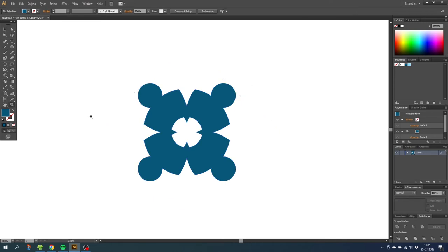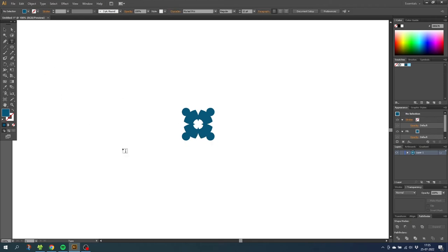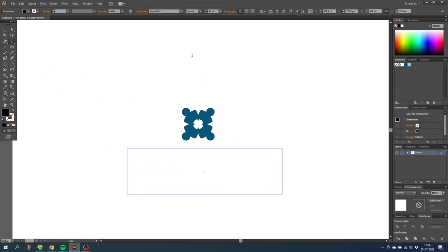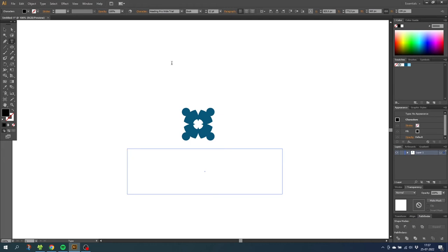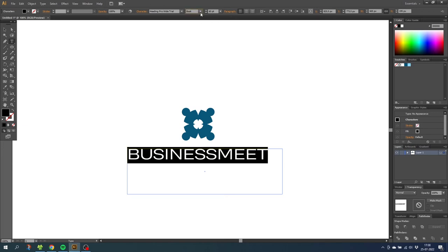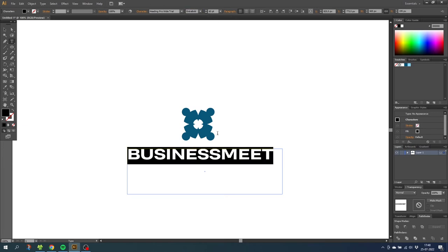Zoom out a little bit. Go to the Text tool and create a text box, then select a font you like. I'll select Heading Pro Wide Trial — a free font downloaded from 1001fonts.com. Type in the company name; in my case it's BusinessMeat. Make it bigger and also make it extra bold. The reason I use this specific font is because it has a corporate expression — the clean lines make the logo look more trustworthy.